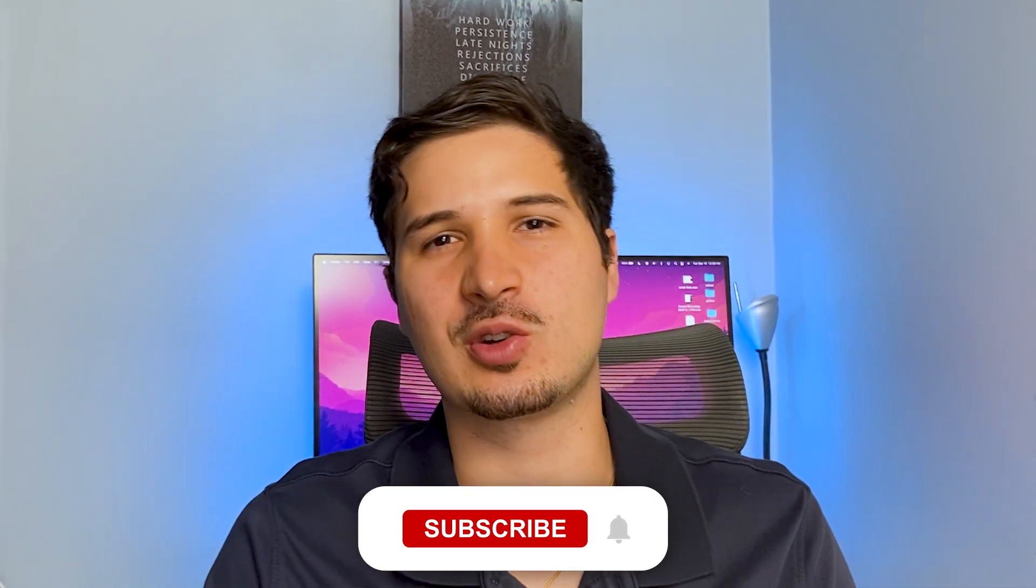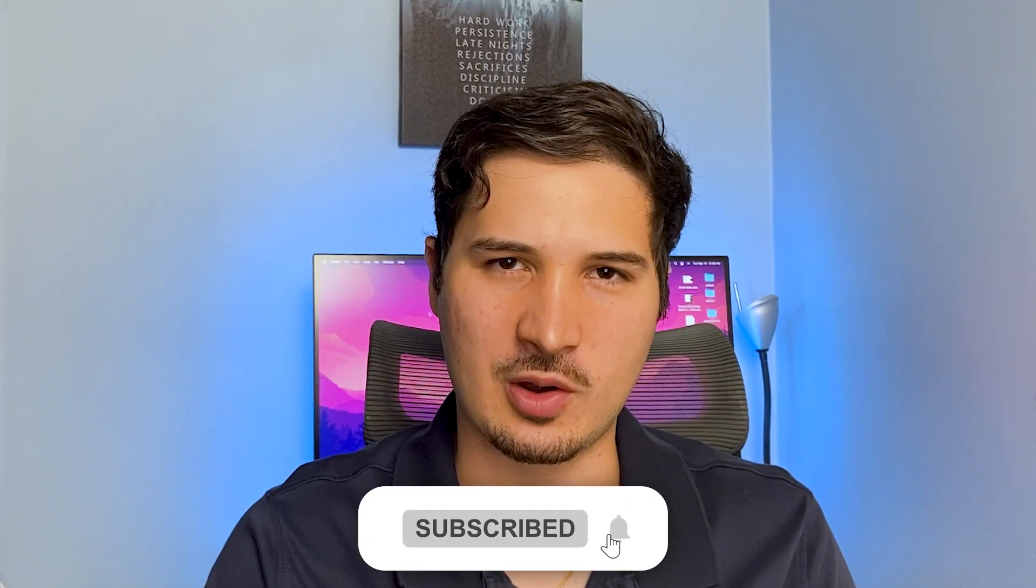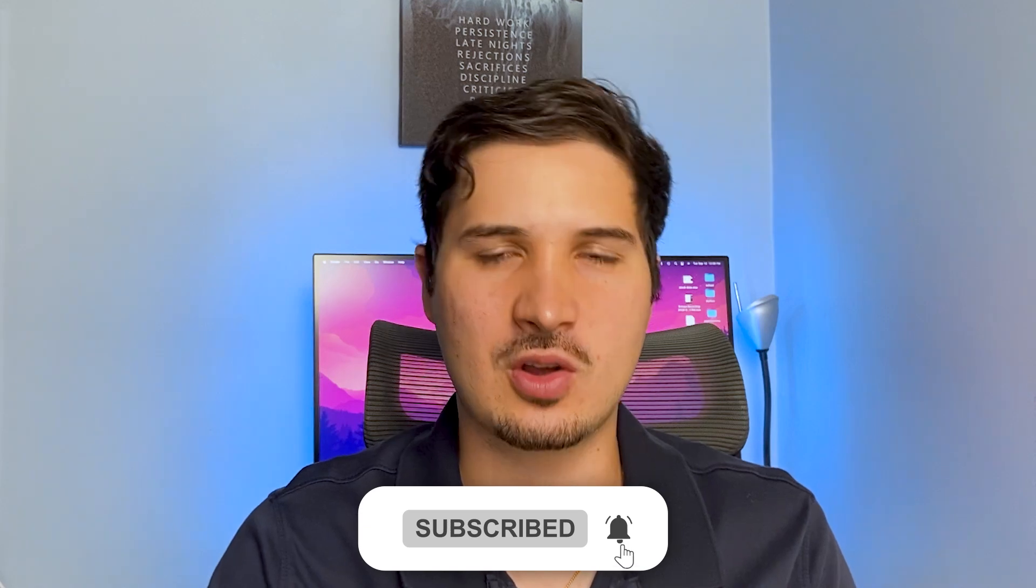Now you know how Joel Greenblatt uses the return on invested capital to find great investment opportunities for himself, but most importantly how you can use the same metric to find valuable investment opportunities for you. If you've enjoyed this video make sure to subscribe and turn on the notification zone so that way you get notified every time we release a new video like this, and I'll see you in the next one.